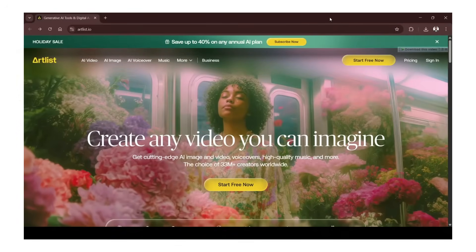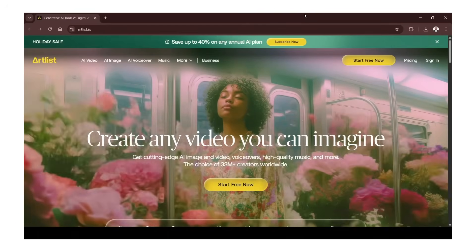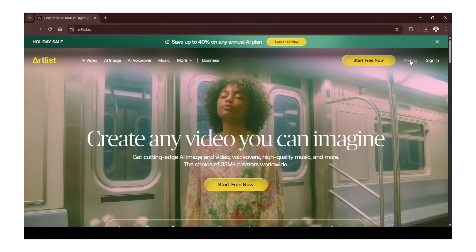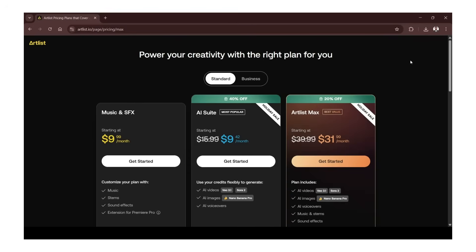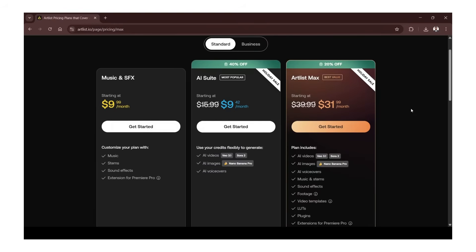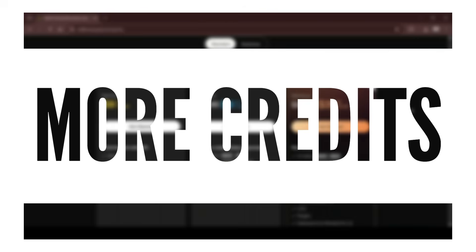Artlist right now has the best deal for Nano Banana Pro and a whole pack of top models. If you've been waiting to level up your renders, this is the moment. Nano Banana Pro gives ridiculously realistic results — crisp textures, believable motion, and cinematic detail. Artlist bundles it with other Pro models so you can experiment without burning time or credits. They're running a yearly sale that knocks 40% off any annual plan — that discount is available to everyone. For creators and influencers, if you sign up with the link below, you get two months free on any annual plan, plus an extra 16% in AI credits to spend on models like Nano Banana Pro.